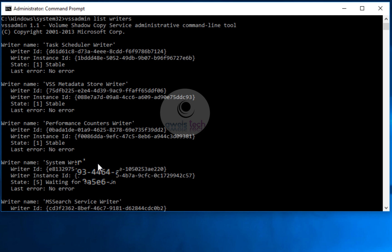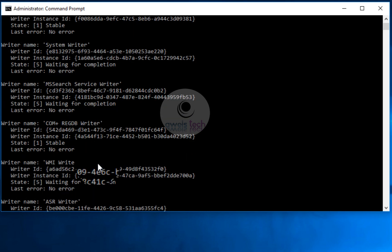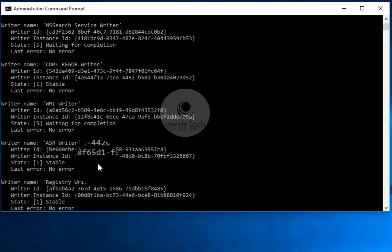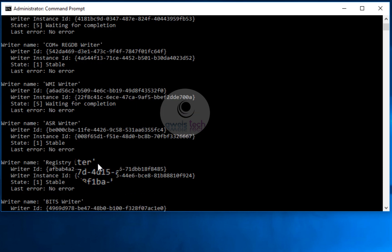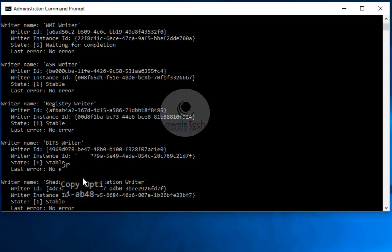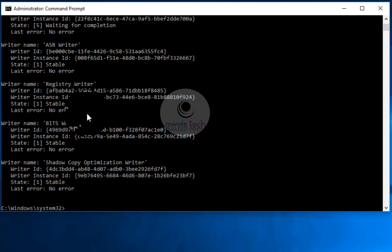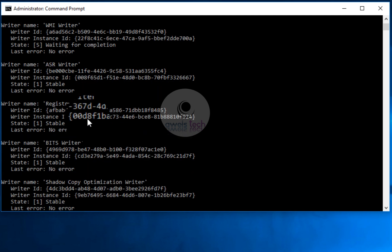There's also the Registry Writer, which tells the backup application what critical registry components need to be backed up. We also have the BITS writer for network-related backup, and the Shadow Copy Optimization Writer — a newer writer introduced from Windows 8 or 10 onwards, not available in previous OS versions. If you have Hyper-V installed you'll see a Hyper-V Writer; if you have Exchange or SQL installed you'll see a SQL Writer or Exchange Writer in this list.